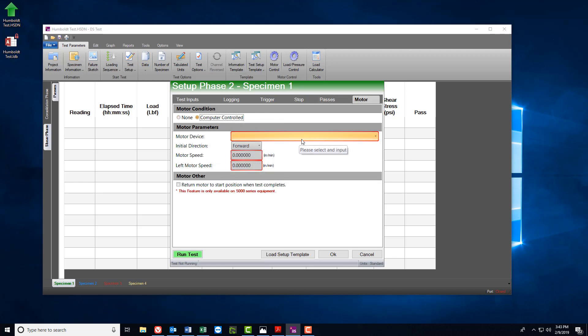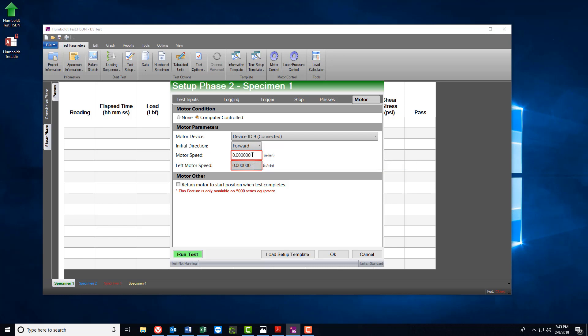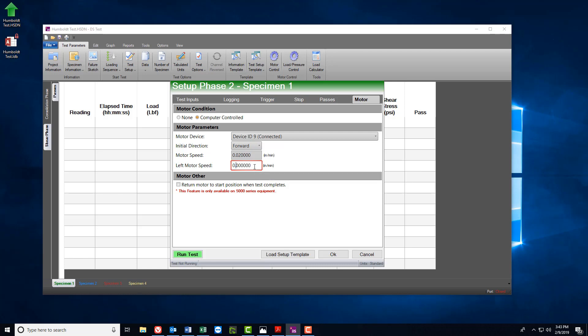Be sure if you're using an automated system to use the Computer Controlled tab and choose your Motor Speeds. Once you've filled out the information for each of these tabs, then you're ready to run the test.